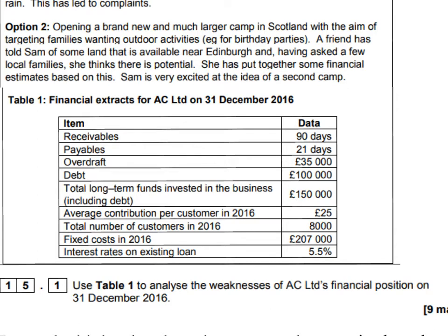The fact that they give you the average contribution per customer and also the total number of customers means you could calculate the total contribution. They've also given you fixed costs so you could calculate the profit levels as well. They've told you the total long-term funds invested into the business and also the debt, so we can use these two to give an idea of what percentage of their long-term funds is actually from debt — similar to gearing. We can also calculate breakeven using fixed costs and contribution.